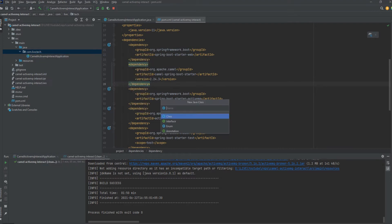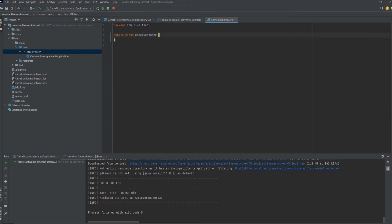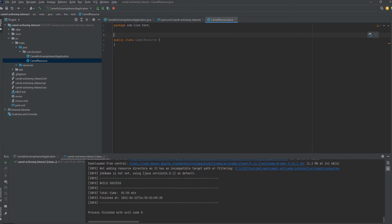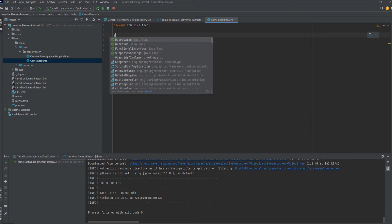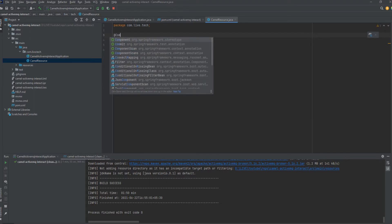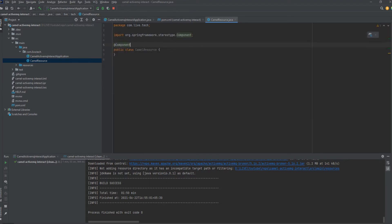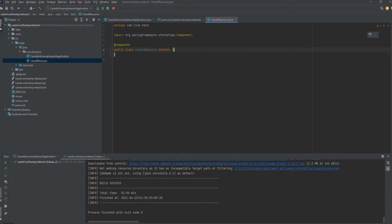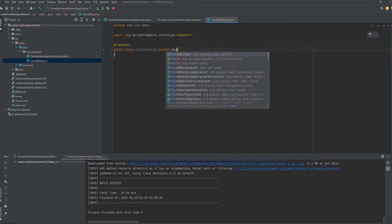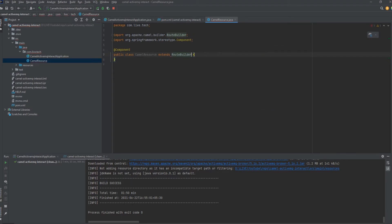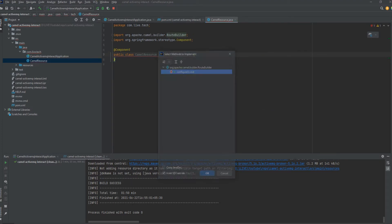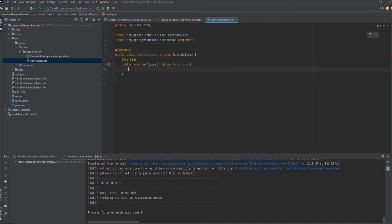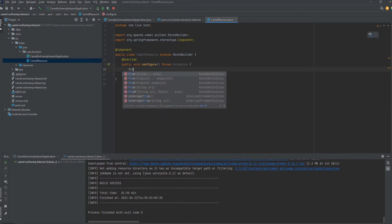So now we're moving on to create the basic component. We just create the Camel resource as the component which is needed for implementing the routes needed for Camel. Annotating the @Component, extending the RouteBuilder, implementing its methods, the configure method.